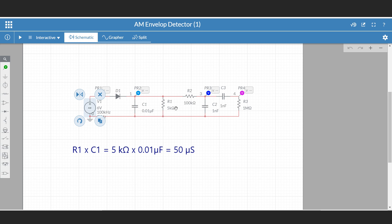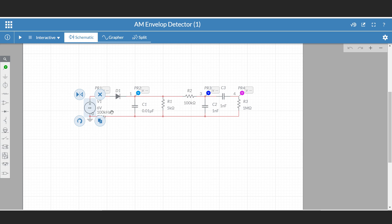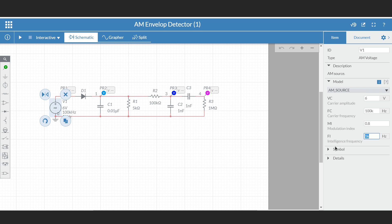The RC time constant is equal to 50 μs. Since the carrier frequency is 100 kHz, 1/FC equals 10 μs, so the RC time constant is greater than 10 μs. The message signal frequency is 1 kHz, so 1/FM equals 1 ms, and the RC time constant is much less than 1 ms. The condition for detection of the AM signal is already getting fulfilled.